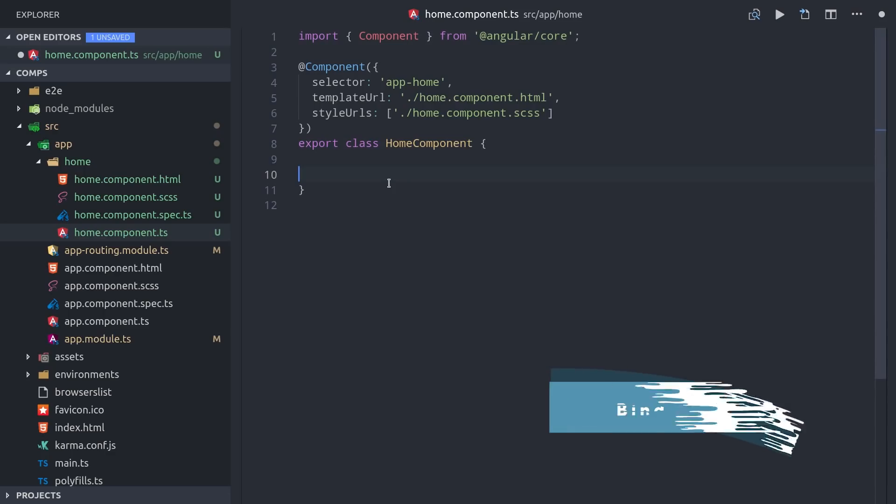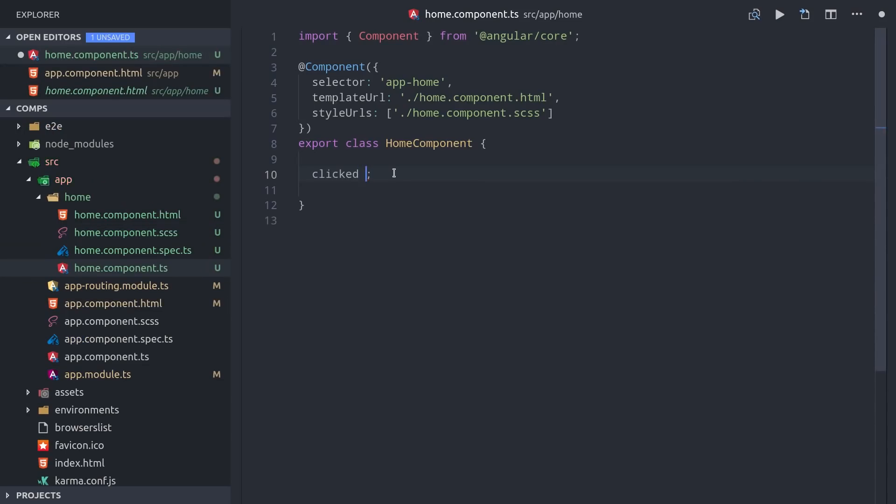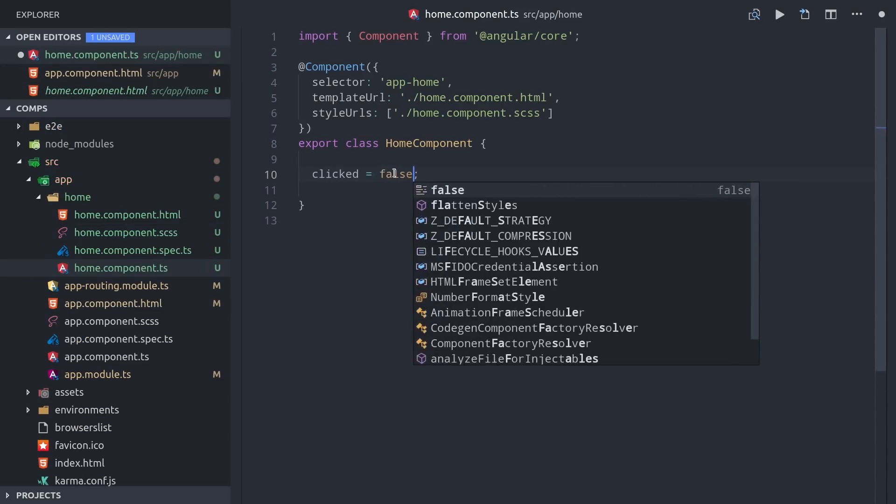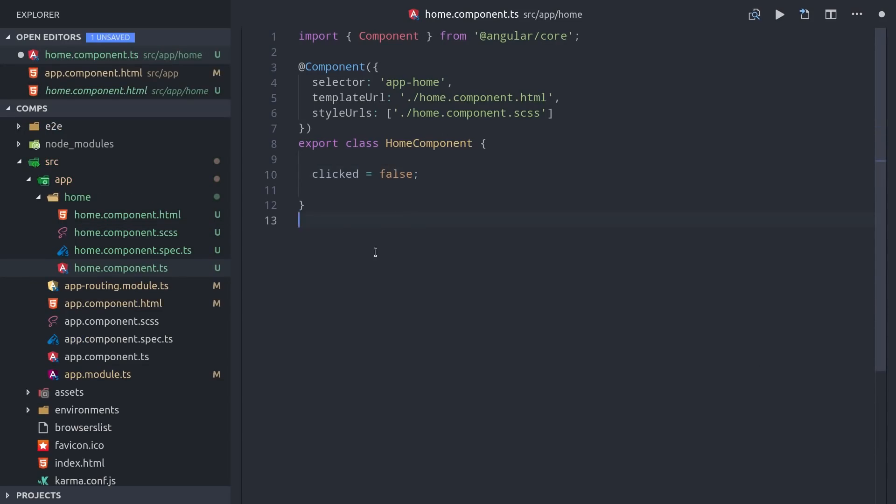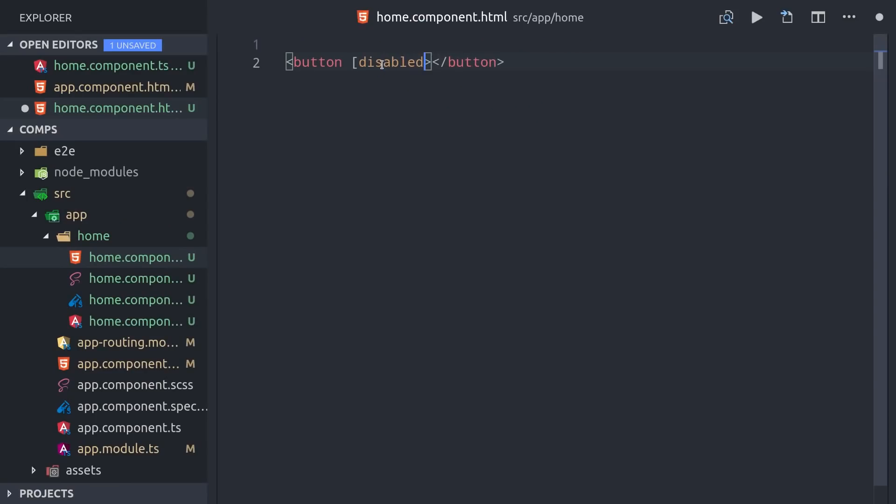The first thing I want to show you is how to bind TypeScript code to your HTML. Let's define a property on this class called clicked that defaults to false. Now let's go into the HTML and imagine we have a button that we want to disable after it's been clicked.